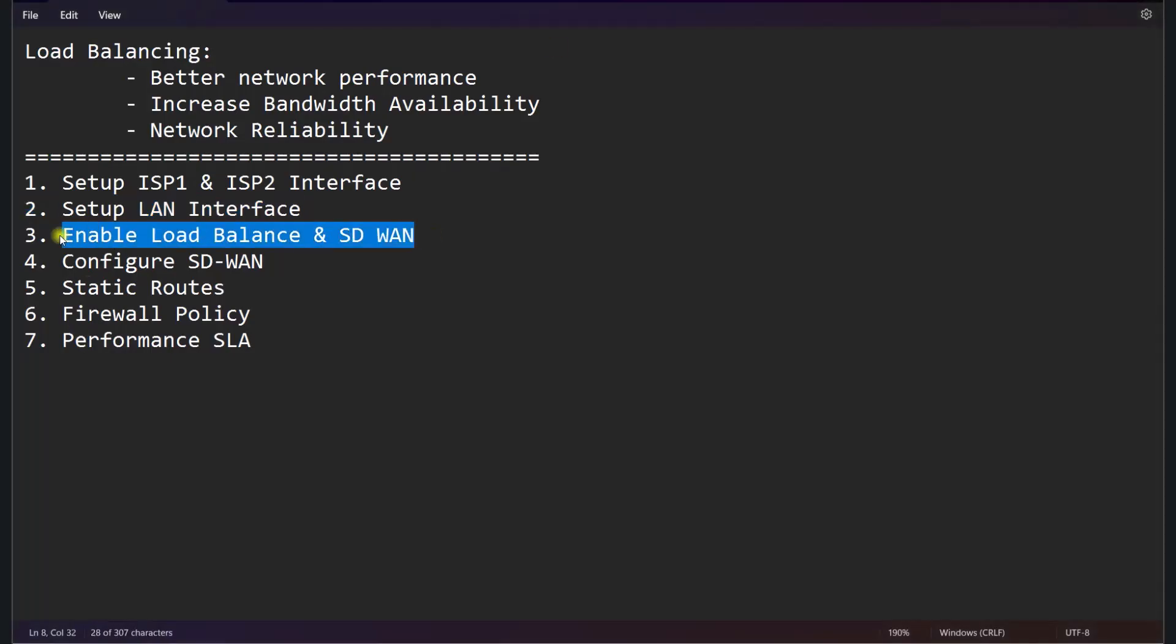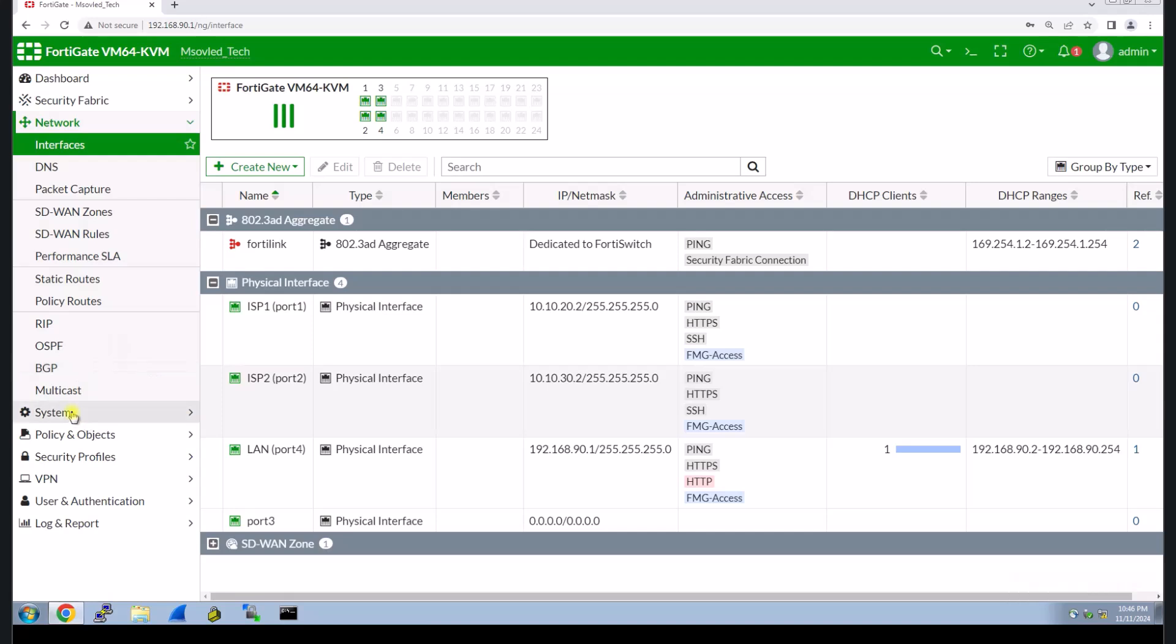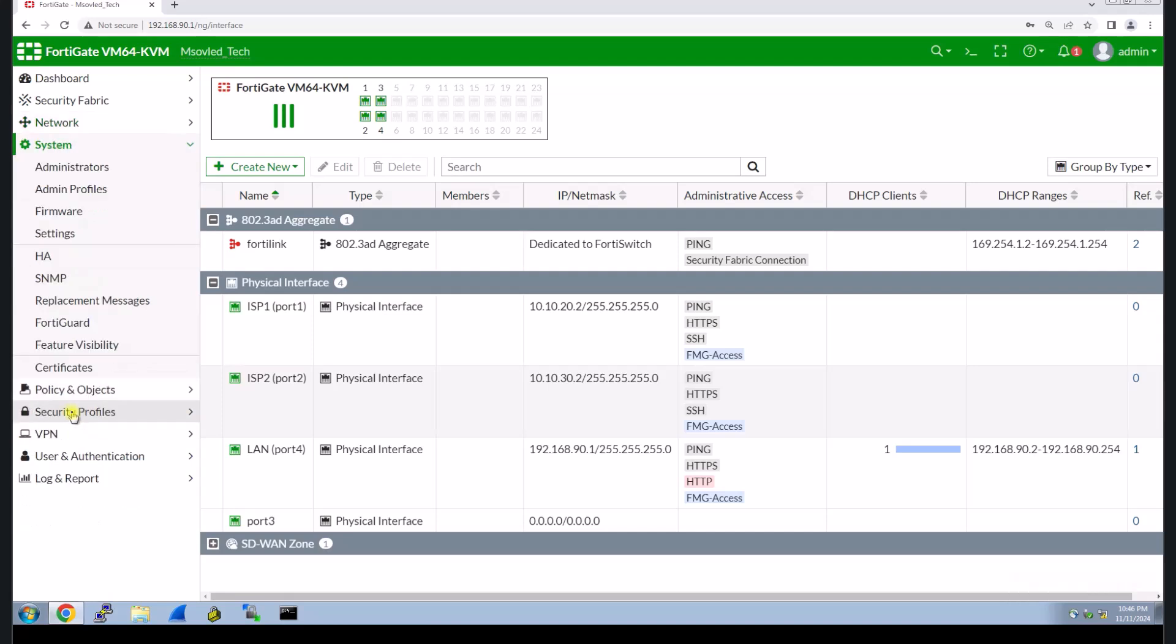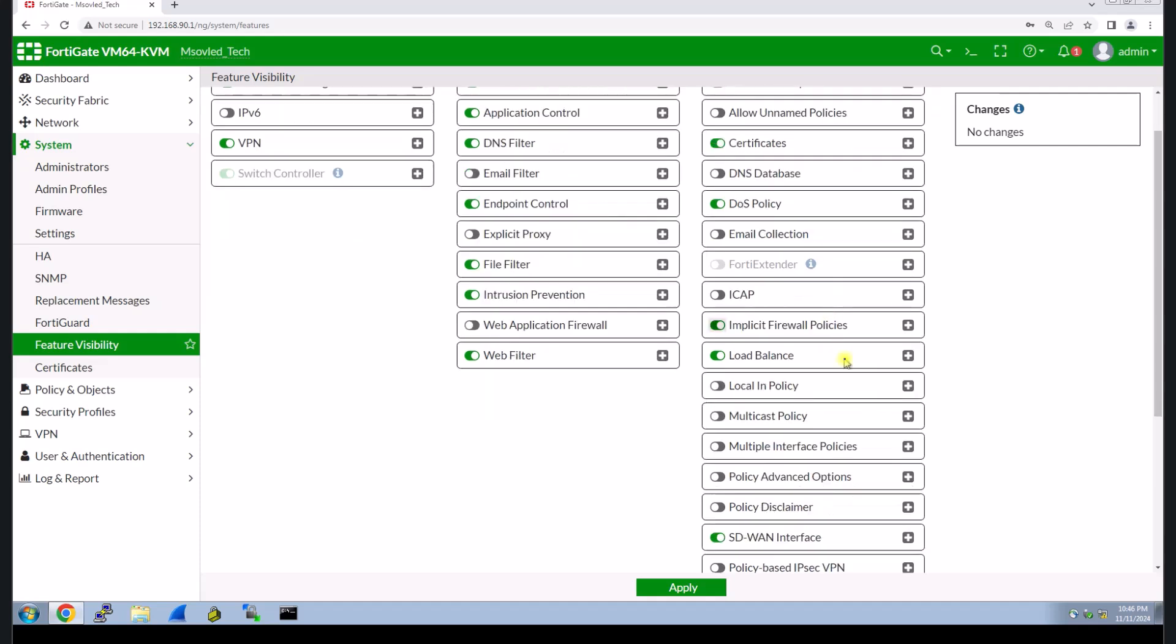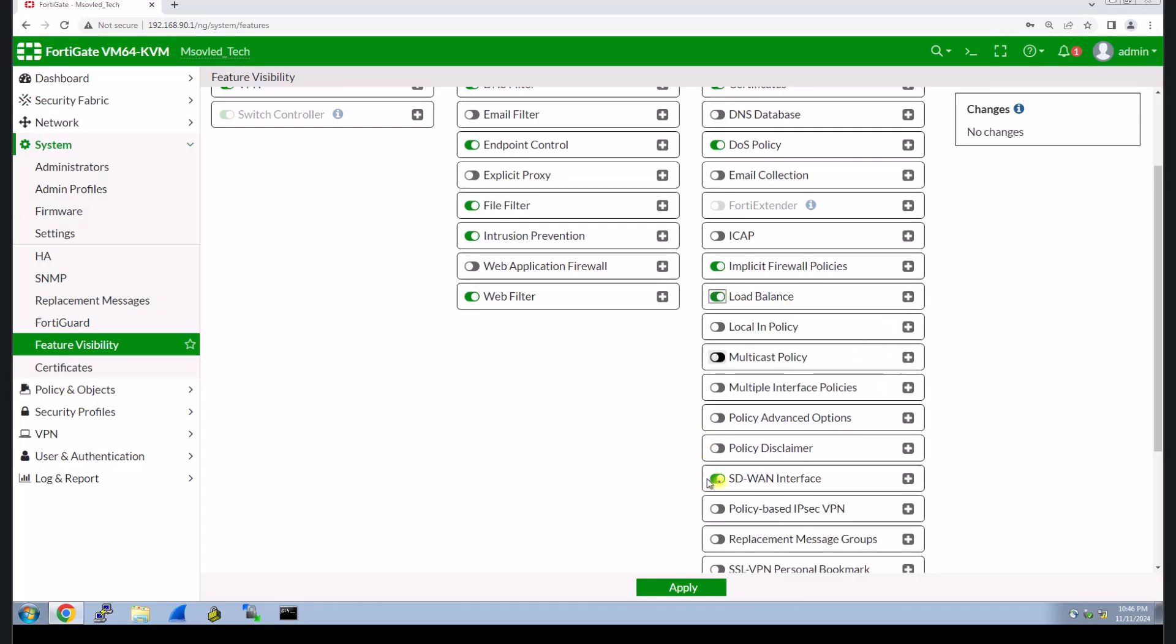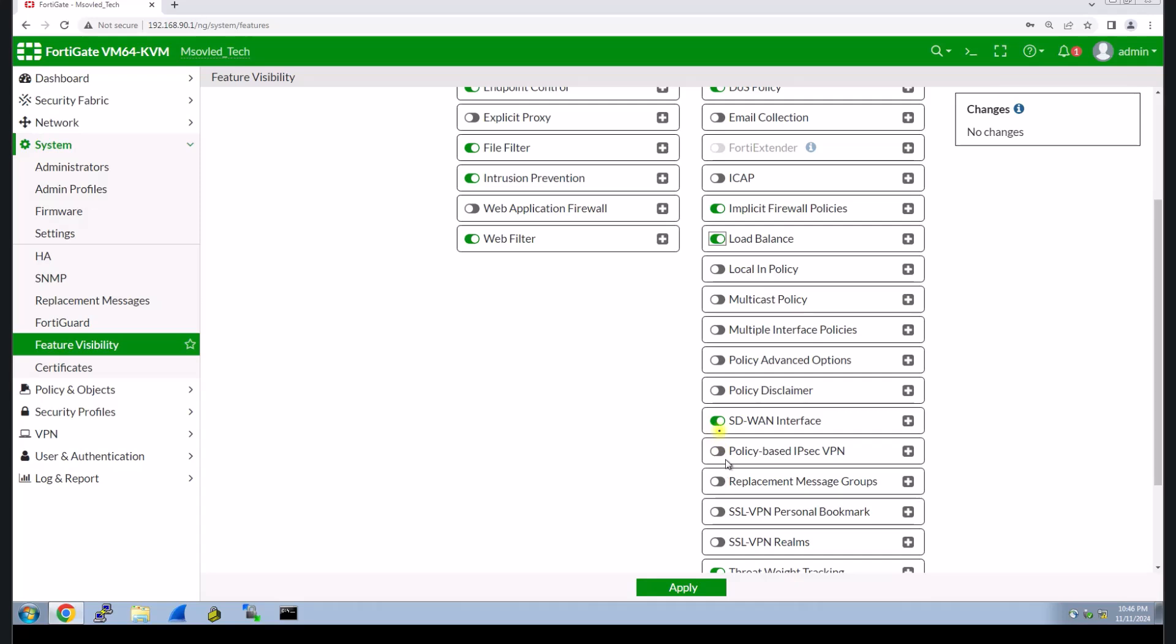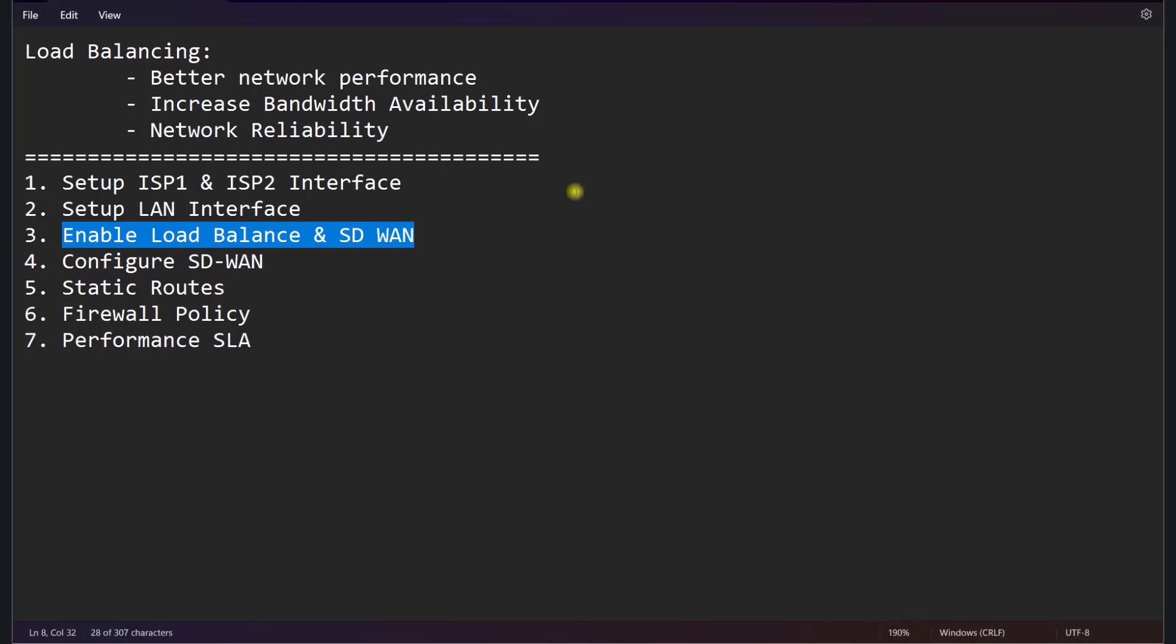Let's say that the interface of ISP and LAN are already created. The next step, we need to go and enable the load balance and SD-WAN. You go to your system here and then find the feature visibility. Make sure that the load balancing must be on. If you haven't enabled, you make sure that you have enabled this one. And for the SD-WAN interface also, if you don't enable, you have to enable this one as well. Let's click apply.